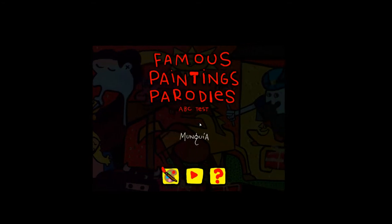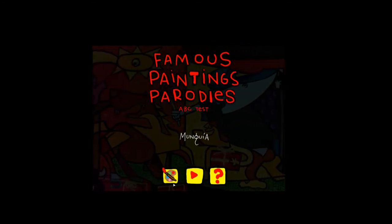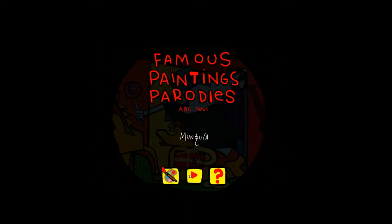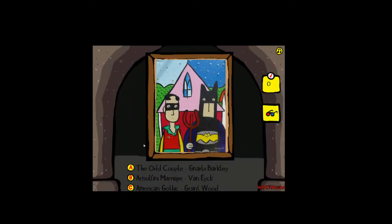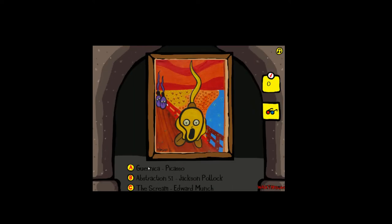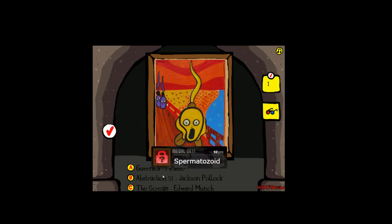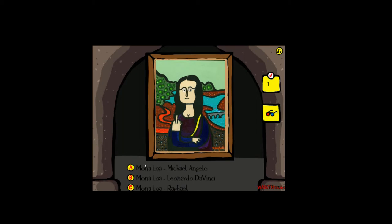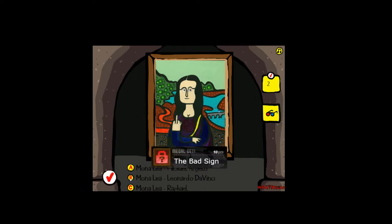Okay, Famous Paintings Parodies ABC test. Oh, it's the odd couple or American Gothic - I think it's the odd couple, it's that woman and that man. Oh no, the banner says this is The Scream - this I know, this is my homeboy from Norway. This is Mona Lisa and it's Da Vinci. Yay!